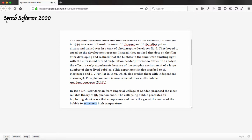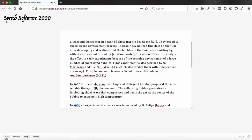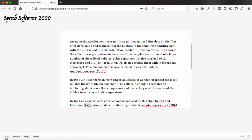bubble to extremely high temperature. In 1989 an experimental advance was introduced by Deferle Peigaten and Lawrence Crum, who produced stable single-bubble sonoluminescence.